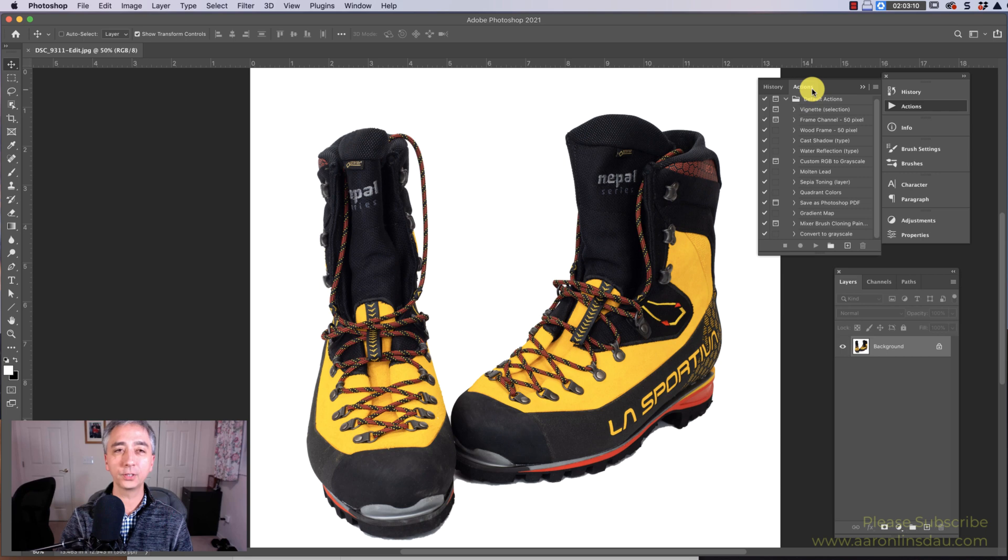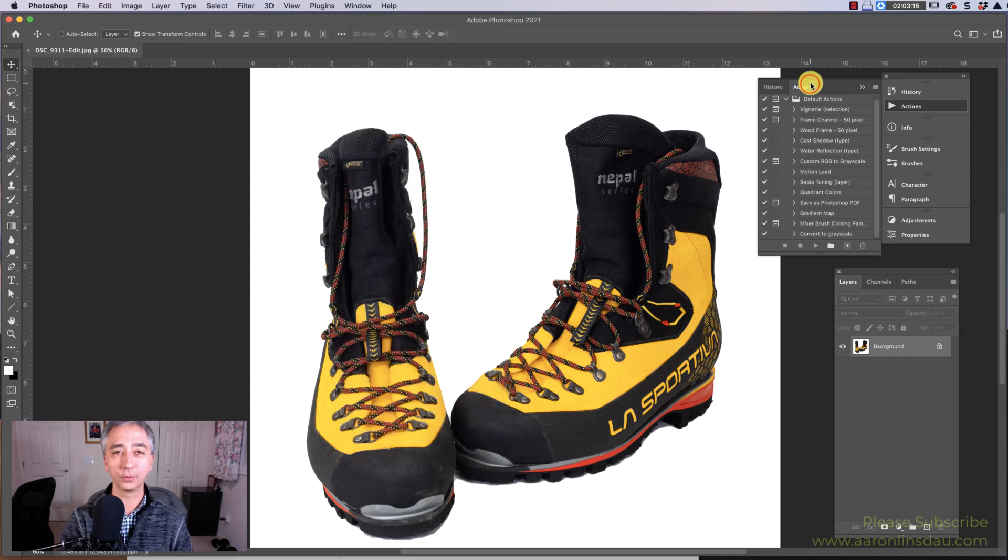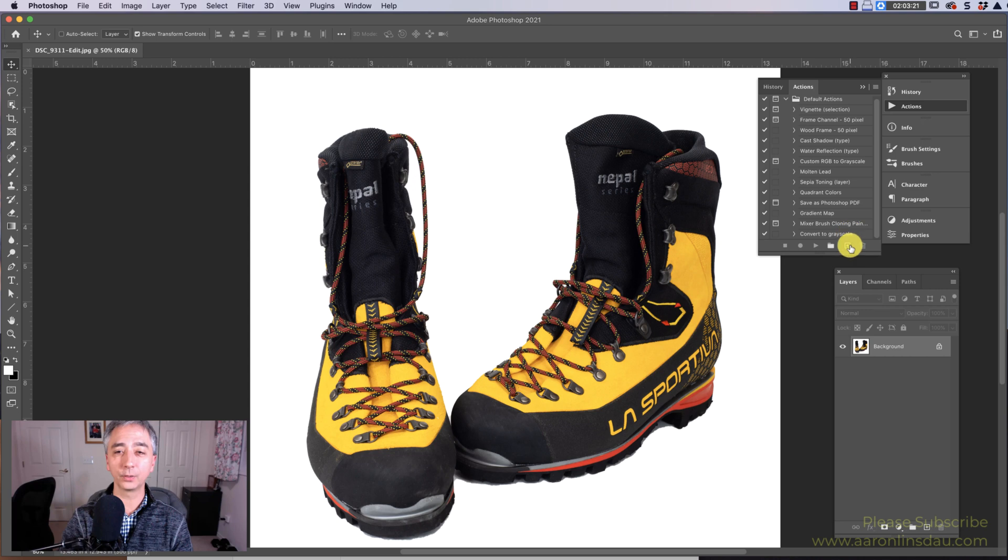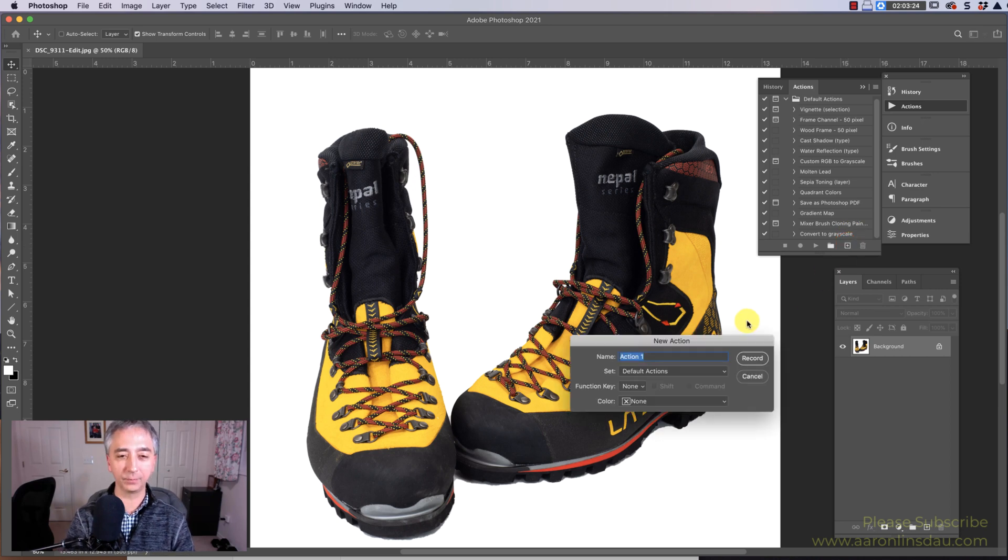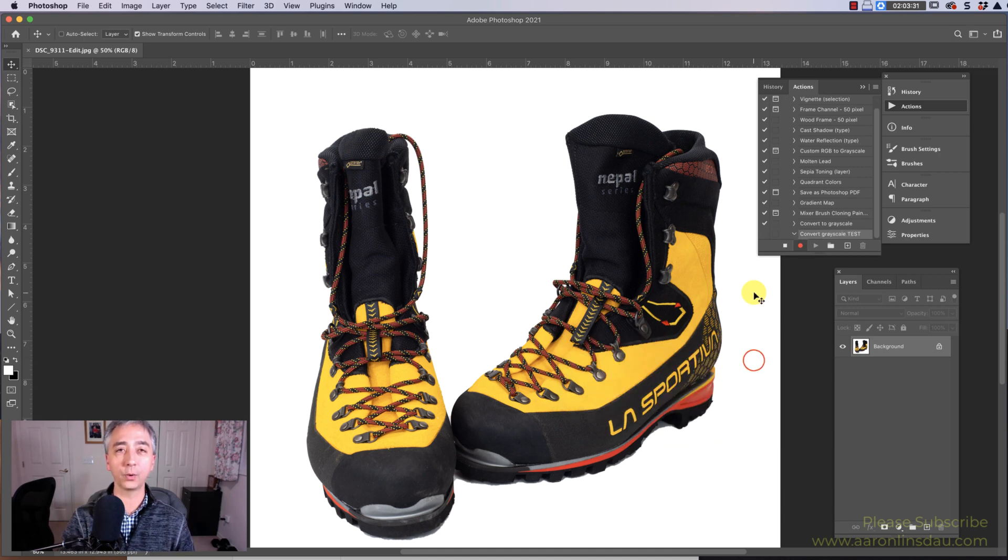First, you need to open the actions window, and that is under window and actions. If you've never recorded an action before, you're in for a real treat. Under the action window, you simply click plus, and you give it a name, Convert Grayscale Test, because I've already got one, and then you click record.